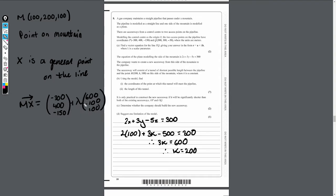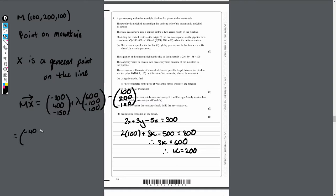We need to subtract M off this, and M is (100, 200, 100). So that's minus 300 minus 100, 400 minus 200, and minus 150 minus 100. Simplifying: MX equals (-400 + 600λ, 200 - 100λ, -250 + 100λ).